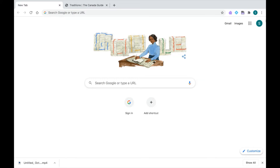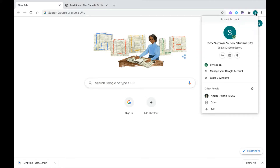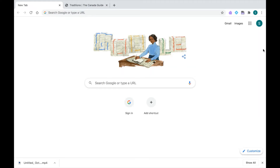Before we begin, we always want to make sure that we are logged into our TCDSB Google Chrome account. I know I'm logged in correctly because when I click on my profile icon at the top, I can see my email address. I'm also going to look out for the extensions available to all students: my Read&Write puzzle piece, my EquatIO Diamond, and my PDF reader.